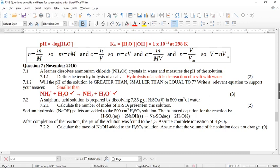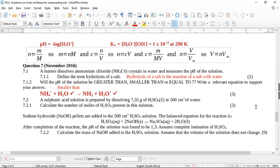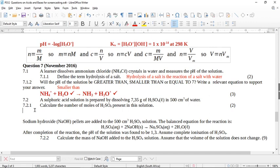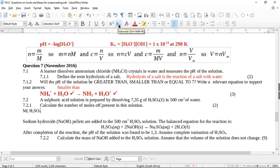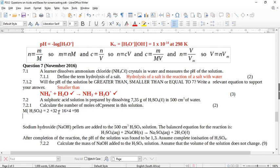A sulfuric acid solution is prepared by dissolving 7.35 grams of sulfuric acid — this means it's concentrated — in 500 cubic centimeters of water. Calculate the number of moles of sulfuric acid present in the solution. We need the relative molecular mass of sulfuric acid. That's 2 for the hydrogens, plus 32 for sulfur, plus 16 times 4 for oxygen, giving us 98.